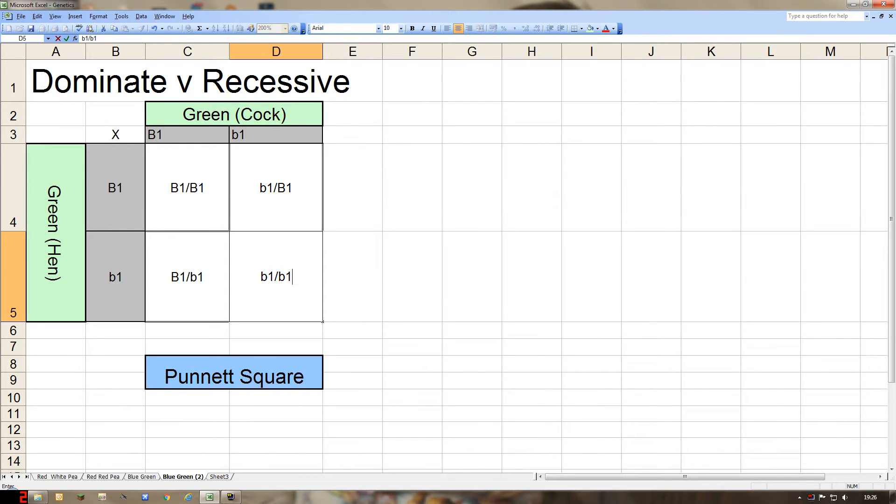That gives us a chance to move on and look at incomplete dominance pairings. I hope you found that short exercise using the Punnett square and the recessive and dominant interaction useful as a refresher. Don't forget, if you are unsure of how to use the Punnett square or how dominant and recessive genes interact, you can review videos number one and two in this series.